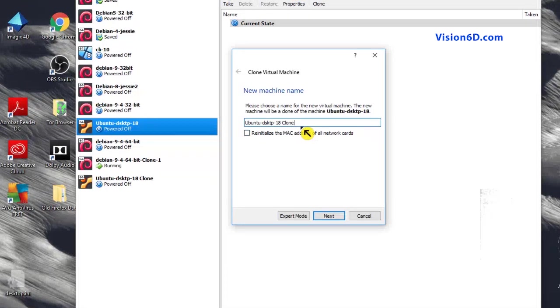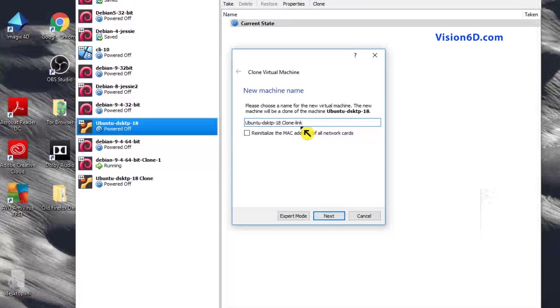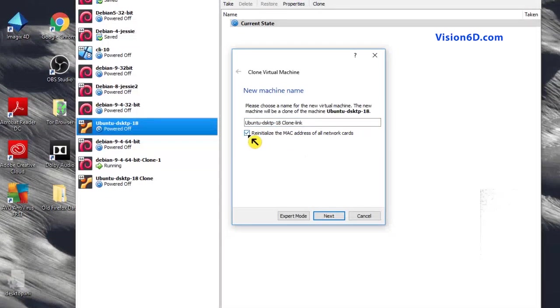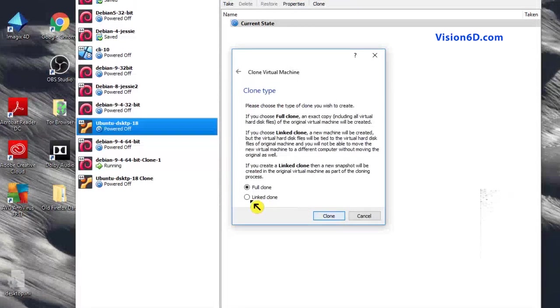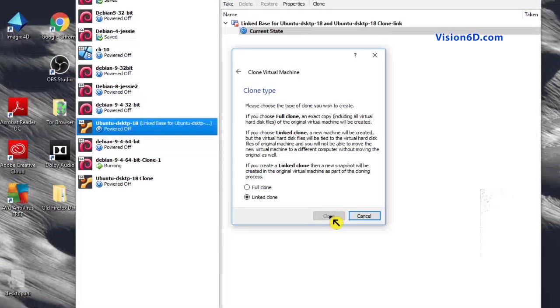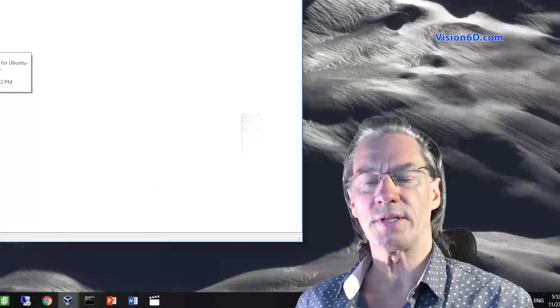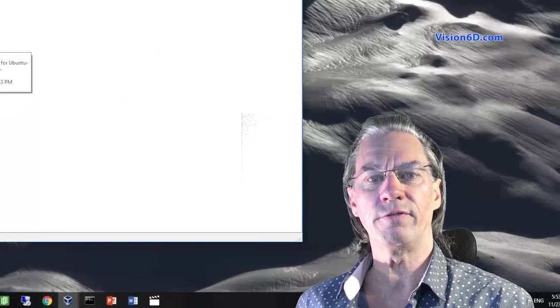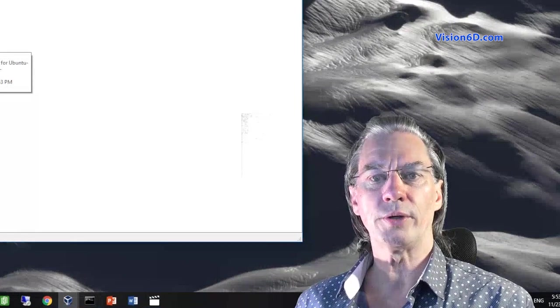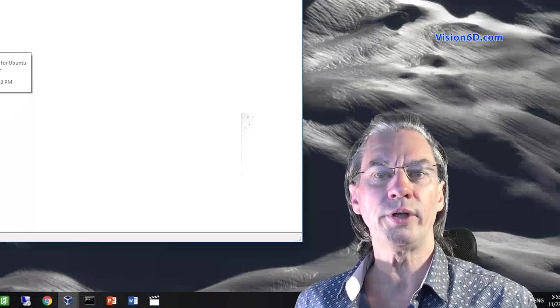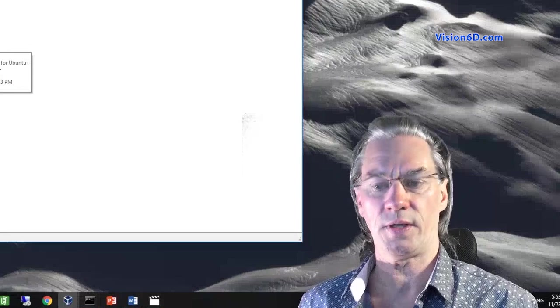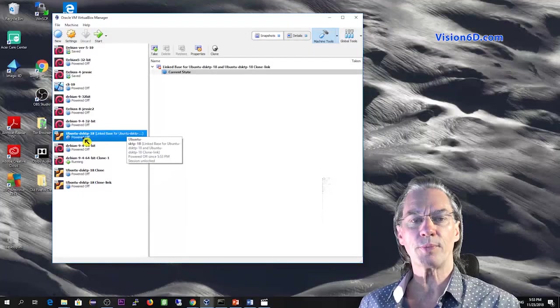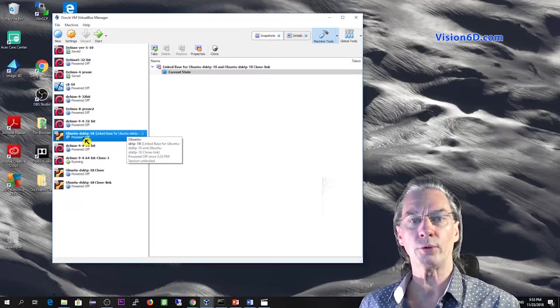Like that, we know that it's the method of the link. I also reinitialize the MAC address. I go to next. And that one, I choose linked clone. So we decide to clone it. What you see, it's that it went really faster because there is no real cloning or copying of the disk image. So now it's powered off and we are going to power it on.